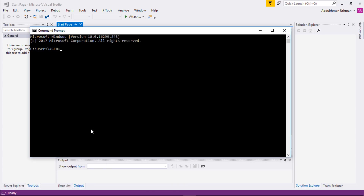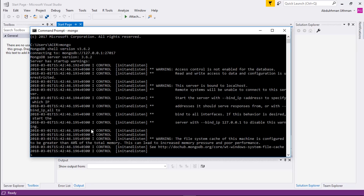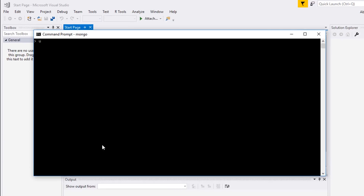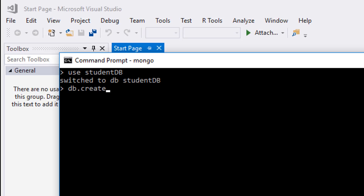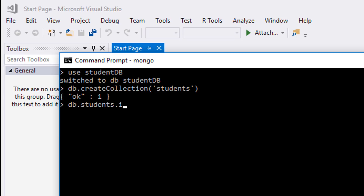Let's open MongoDB and use StudentDB. Let's create a collection called Students, and insert a student record with a GBA of 5.0.